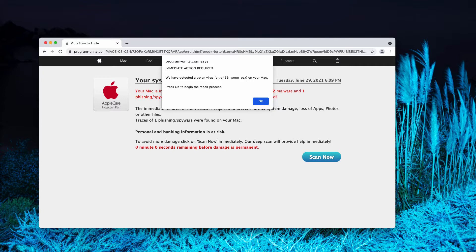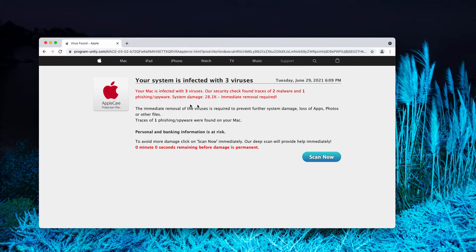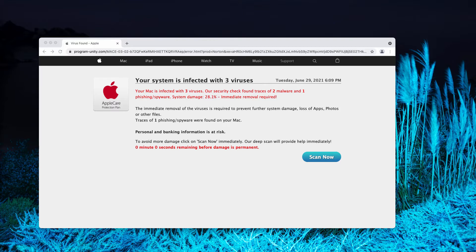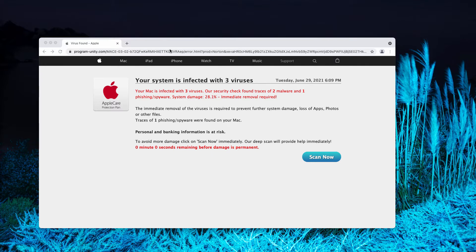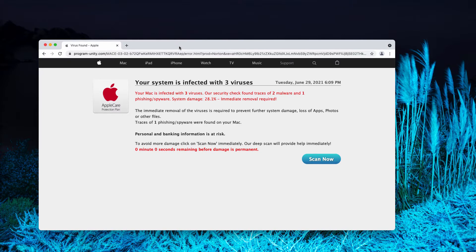However, in reality, this is a fake alert not related to AppleCare Protection Plan at all. The real mission of this pop-up is to force you into downloading and installing some potentially unwanted software. In some cases, this could be certain decent software. However, we definitely condemn such illegal methods that are involved in online scam.